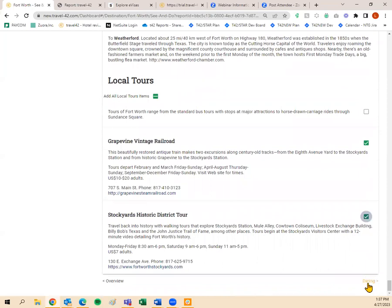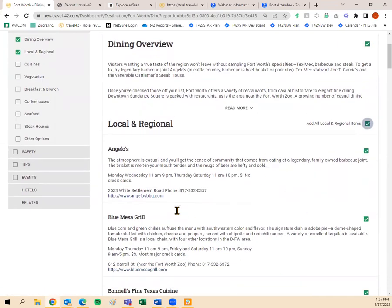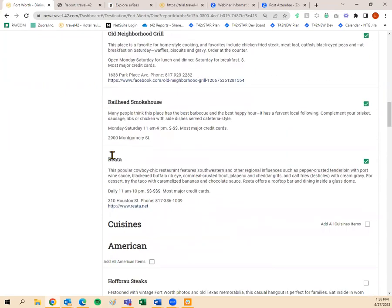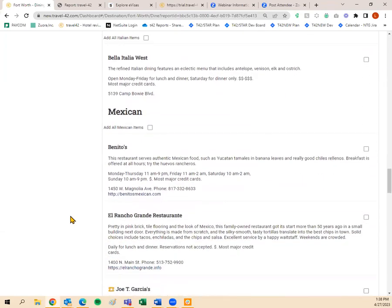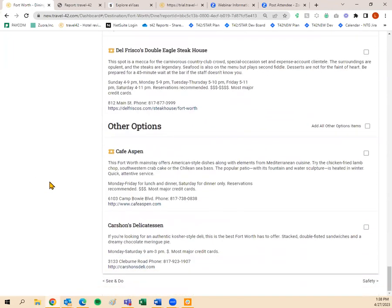For the dining tab, I always add the local and regional options. You'll also see some points of interest with a gold ticket — those are ones we highly rate, so you can go through and add those too. Then we have different cuisines: American, Asian, French, German, Italian, Mexican, Middle Eastern, vegetarian, breakfast and brunch, coffee houses, seafood, steak houses, and other options. Next is safety: personal safety, health, and disabled advisory.